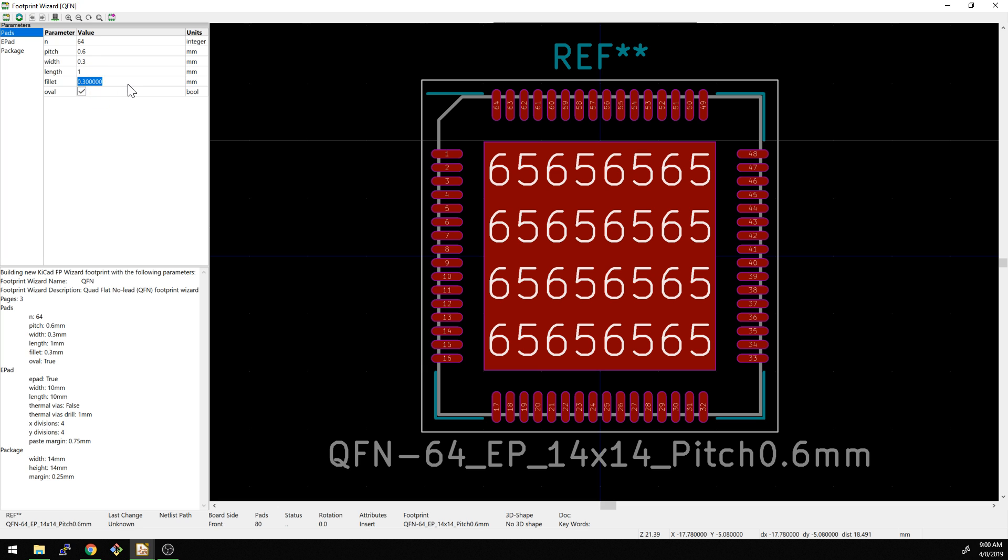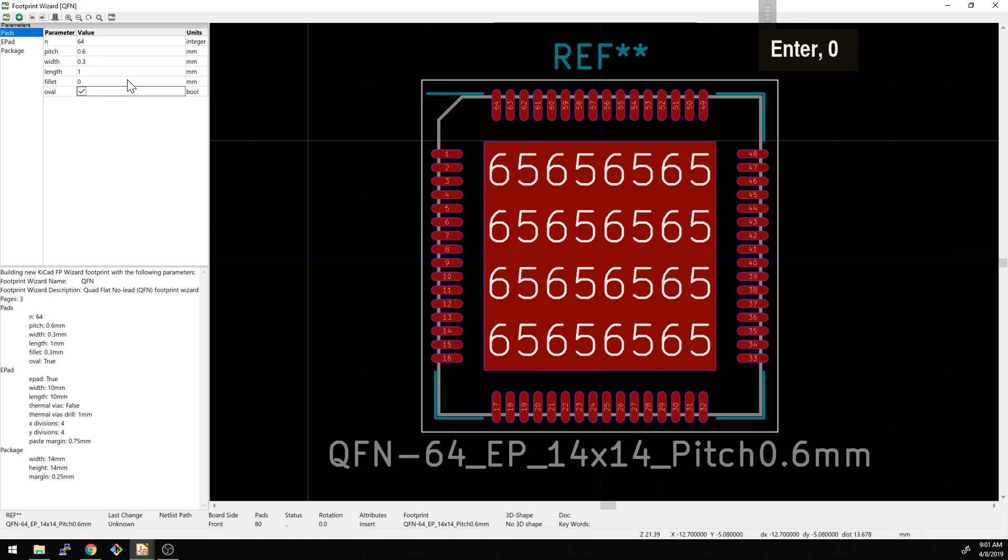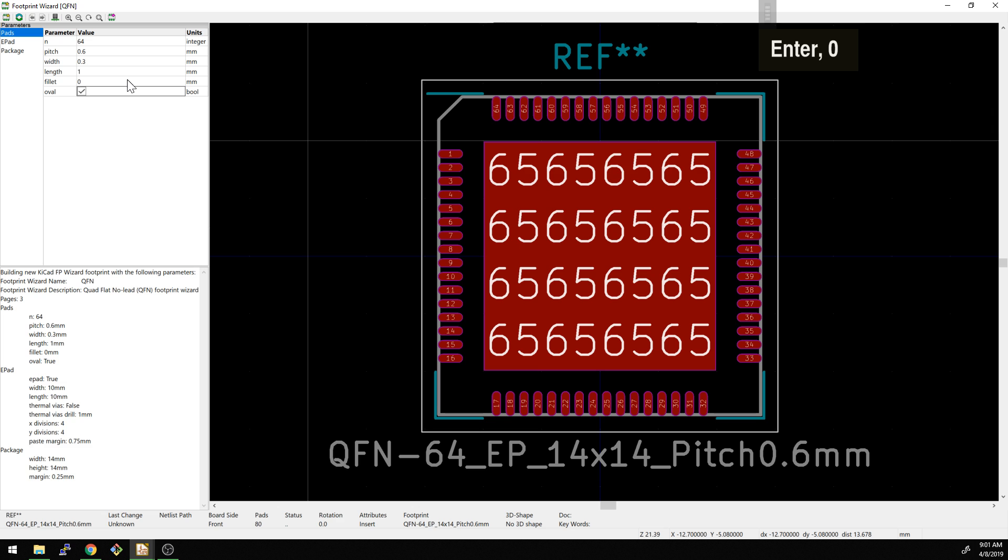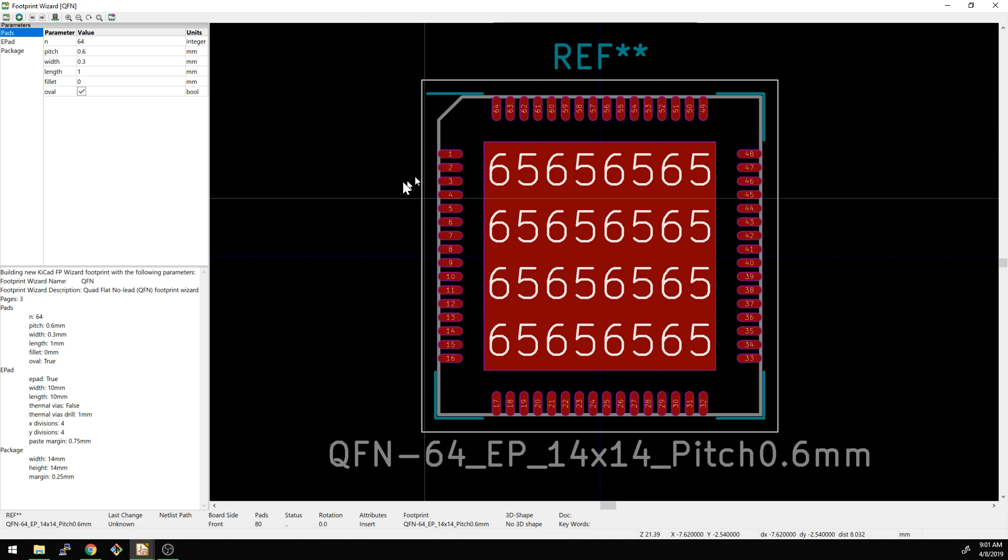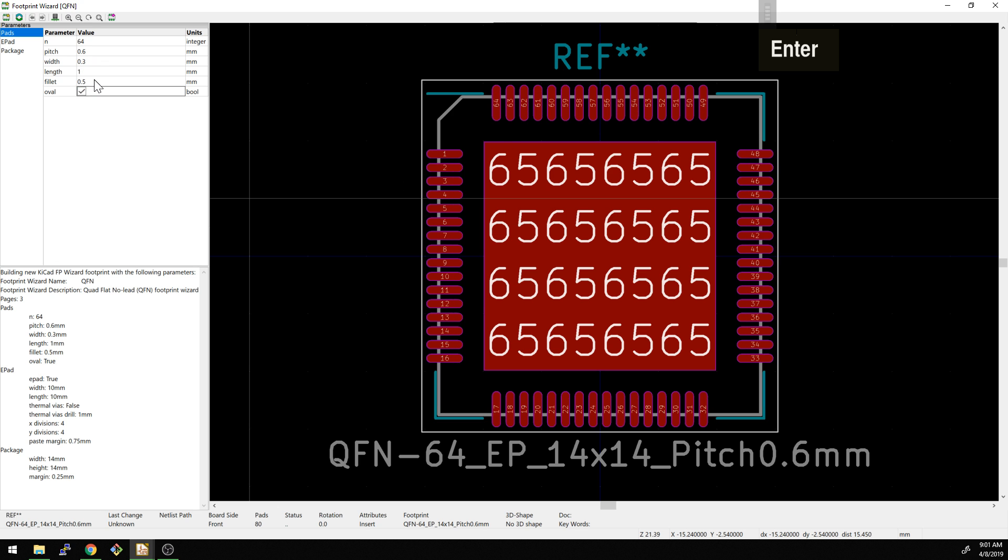And fillet is the roundness of the pin itself. So we take that down to 0, I believe it'll go square. Oh no, sorry, fillet must be the amount of overage outside of the package shape then. So that was 0.3, let's take that to 0.5. There we go.